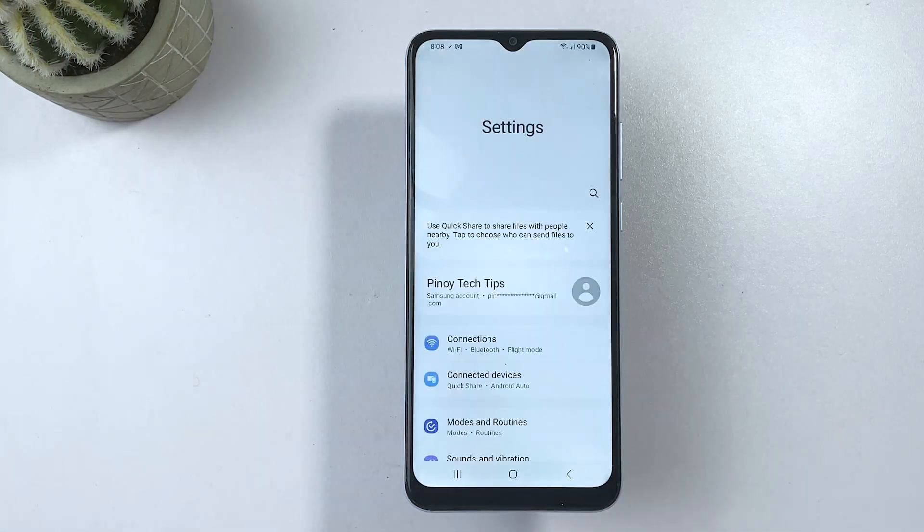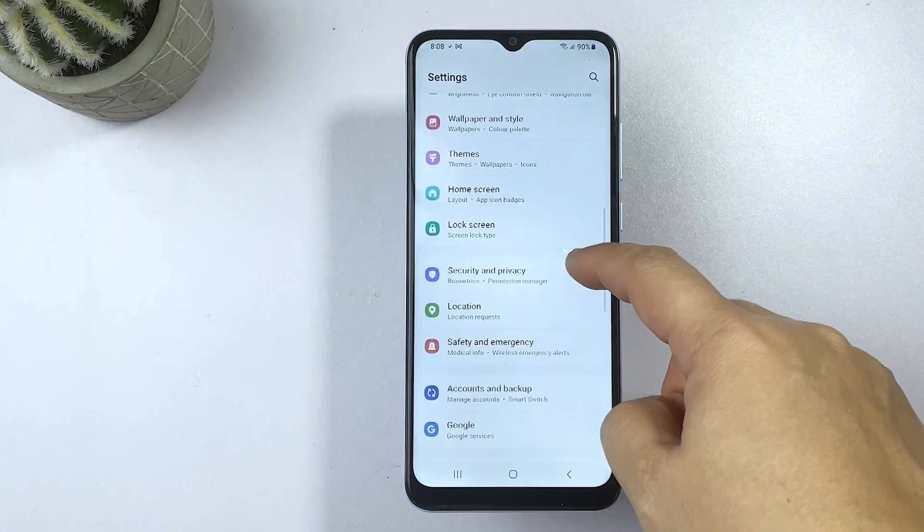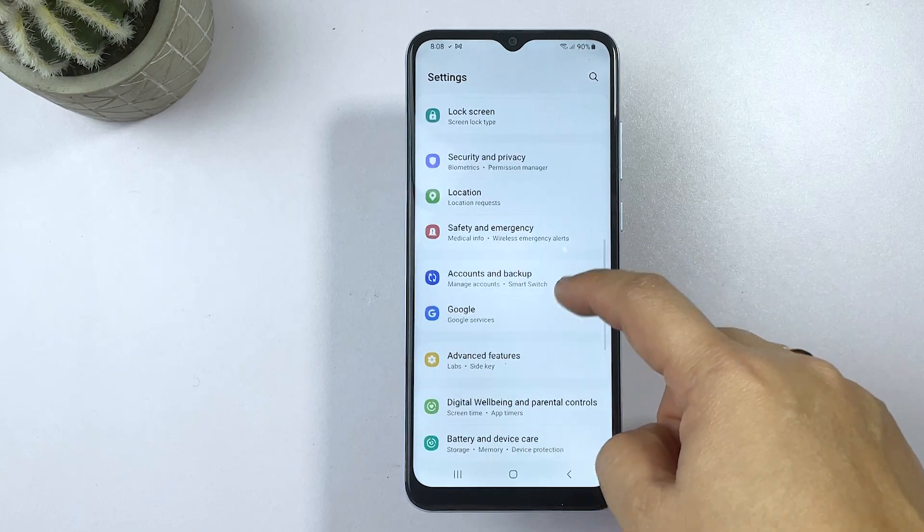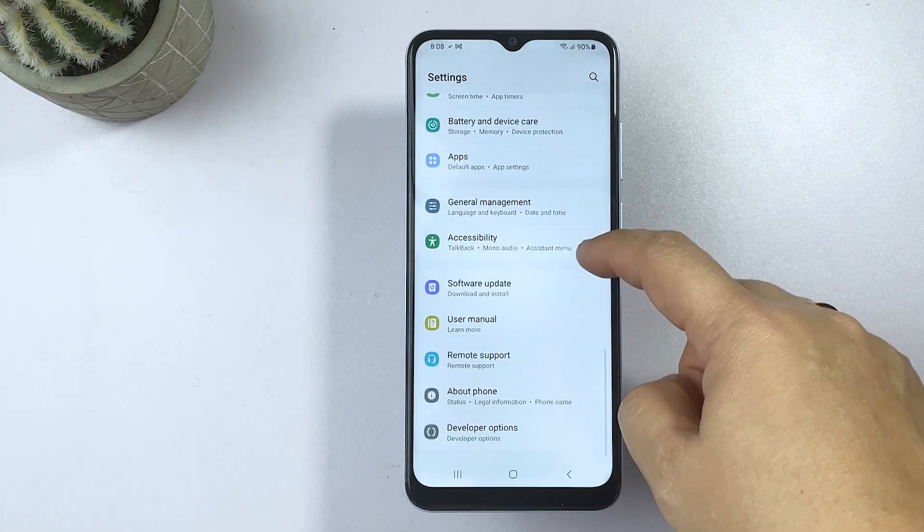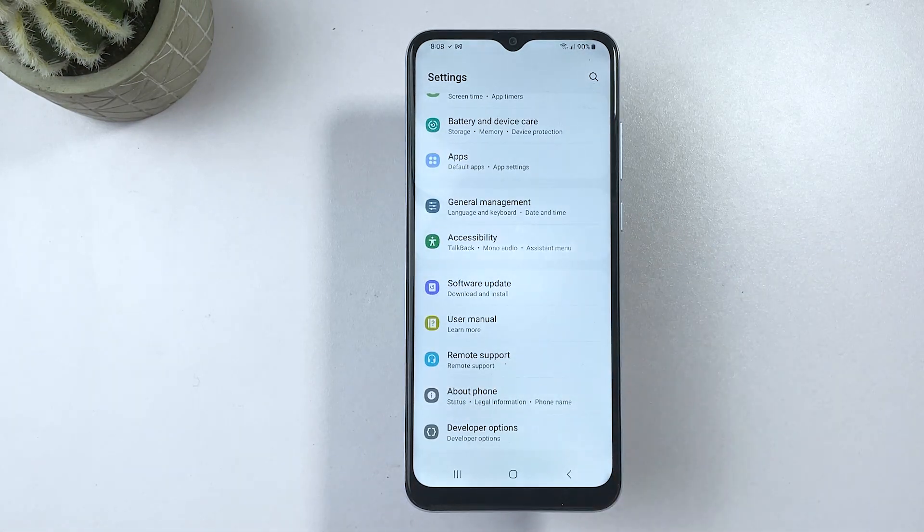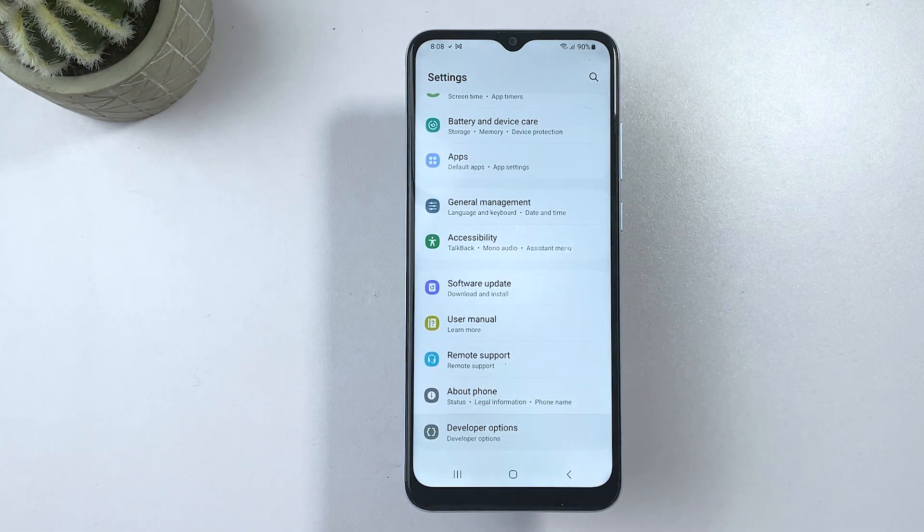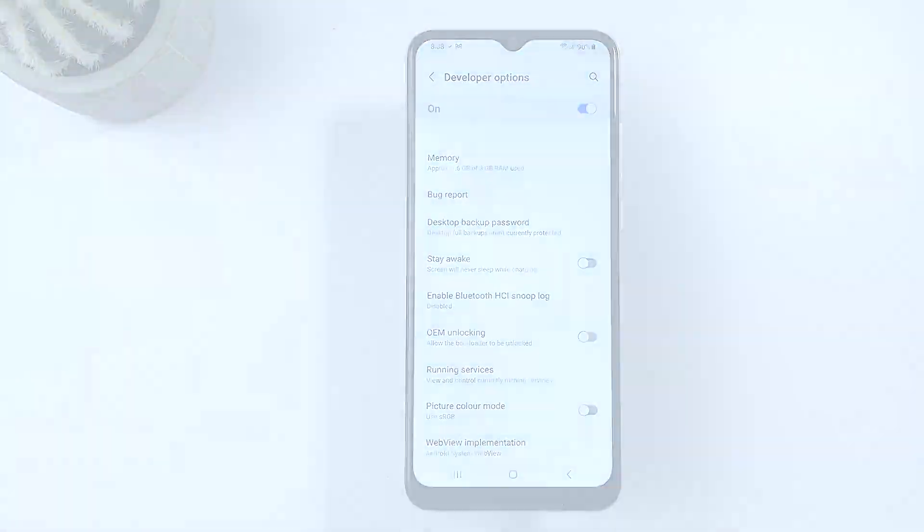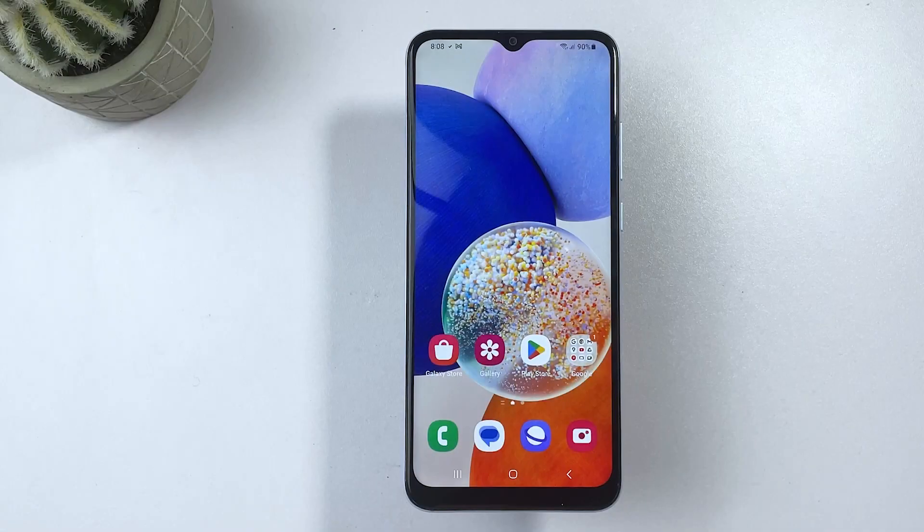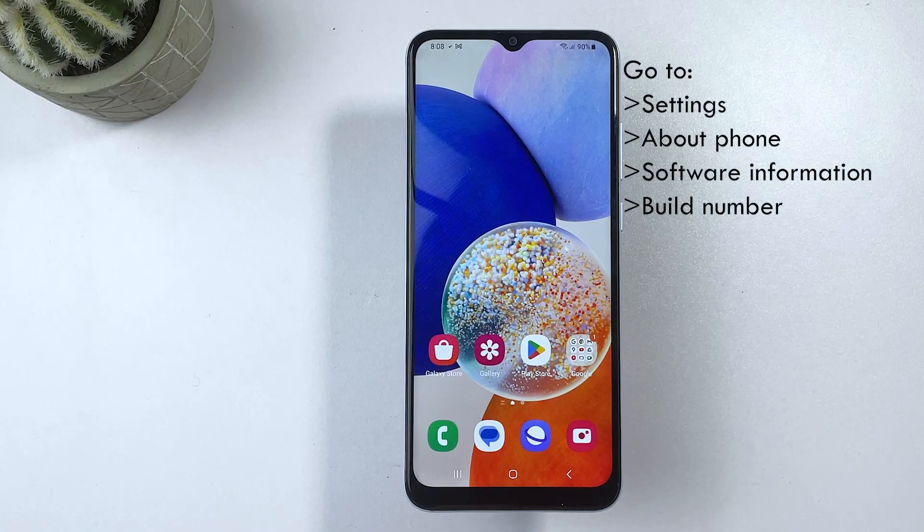Once you're in the settings menu, scroll down to the bottom section and then tap developer options. If you don't see developer options in the settings menu, then you will need to enable it first.